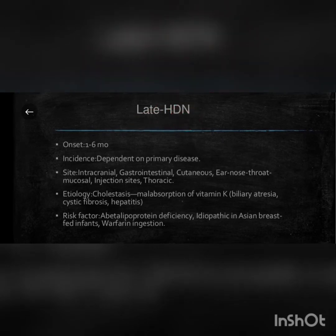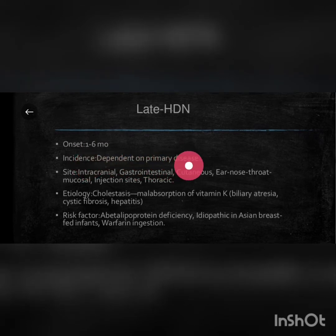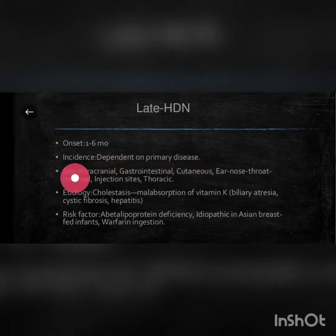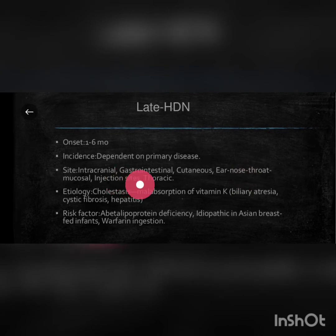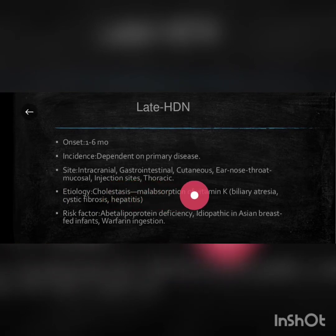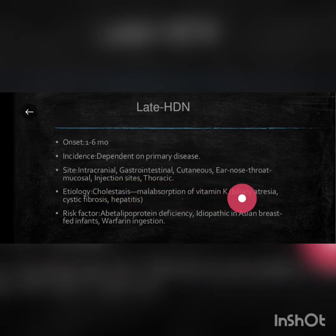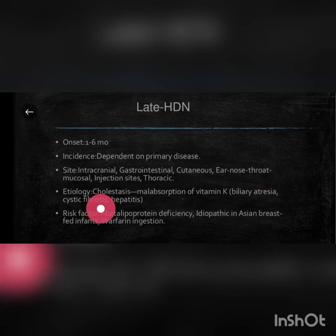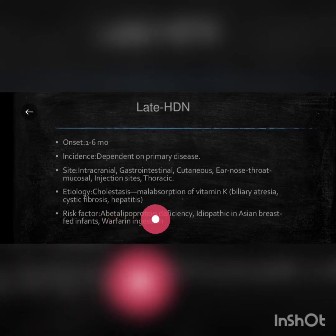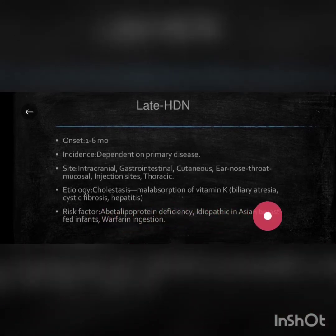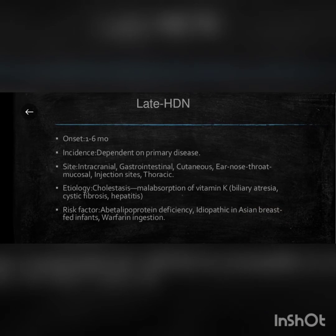Late HDN: onset is 1 to 6 months, incidence depends on primary disease. Sites of hemorrhage include intracranial, gastrointestinal, cutaneous, ear, nose, throat, mucosal, injection sites, and thoracic. Etiology includes cholestasis and malabsorption of vitamin K, including biliary atresia, cystic fibrosis, and hepatitis. Risk factors include abetalipoproteinemia deficiency, idiopathic in Asian breastfed infants, and warfarin ingestion.